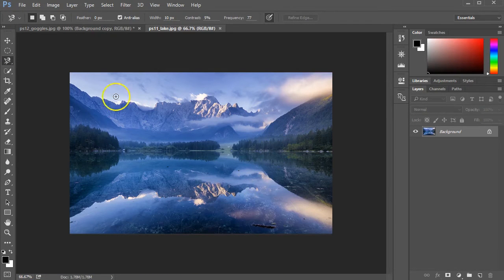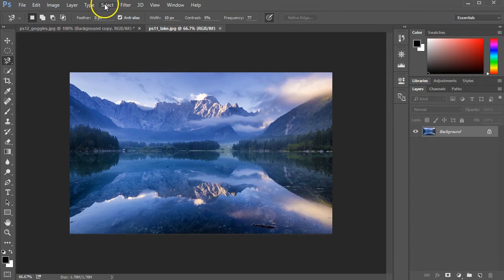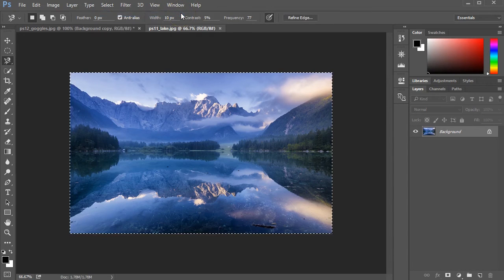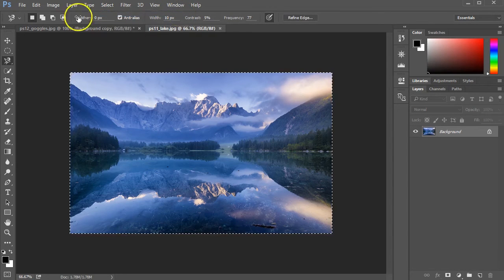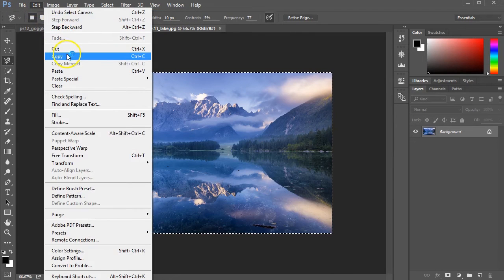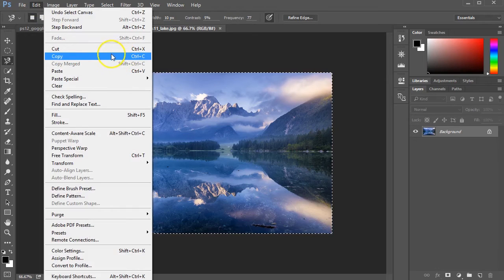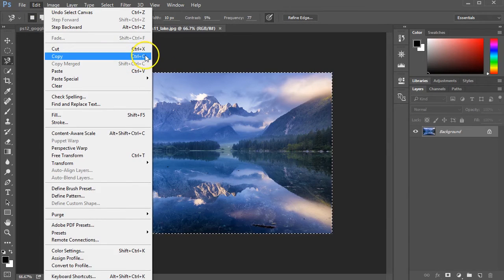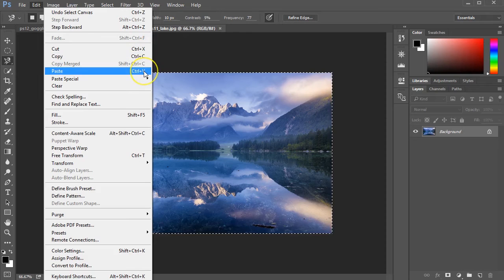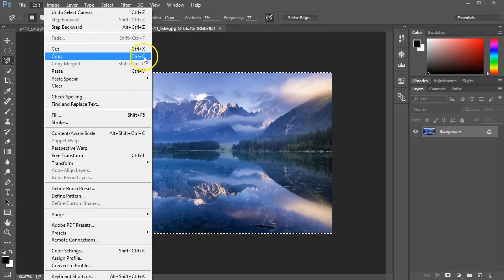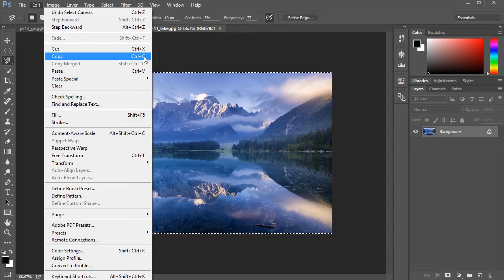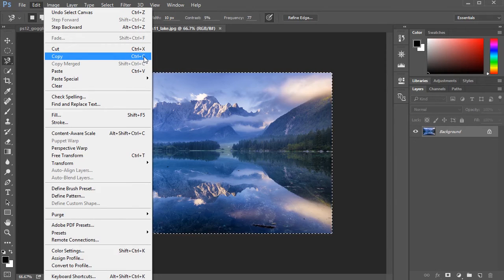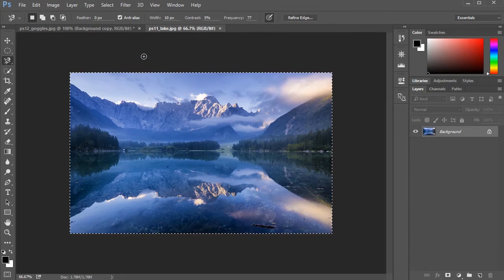I'm going to want to make a selection that covers all of this picture. Go to select, tell it to select all. Control A is your shortcut, Command A on a Mac. And then I'm going to copy. Edit, Copy. If you're going to learn shortcuts, be sure that you know that Control C is copy, Control X is cut, and Control V is paste. These are essential and they are universal among many applications. These are the same cut, paste commands that you use in Word.